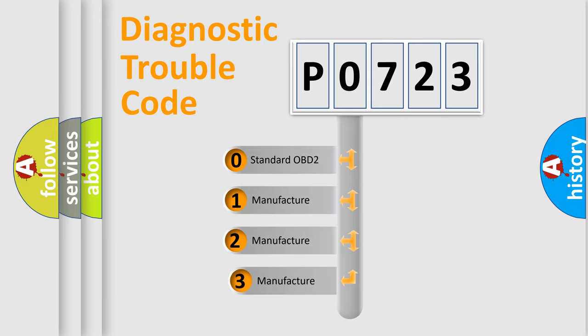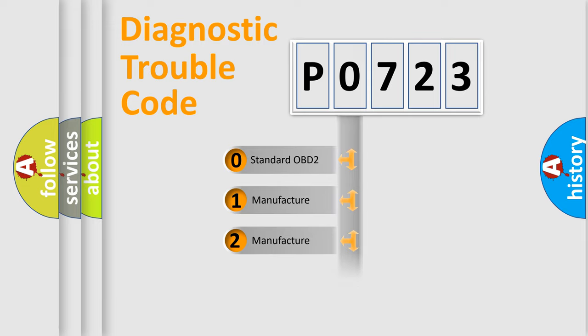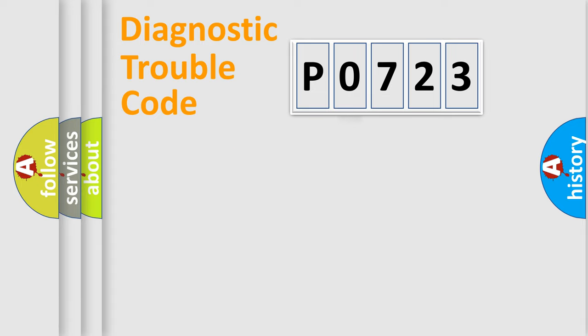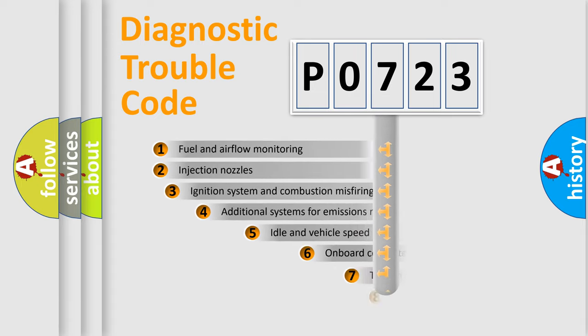If the second character is expressed as zero, it is a standardized error. In the case of numbers 1, 2, or 3, it is a manufacturer-specific error expression.